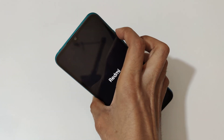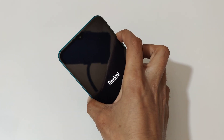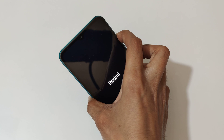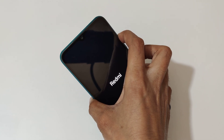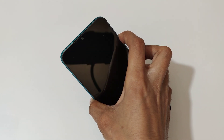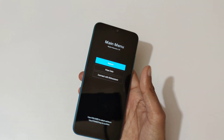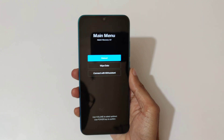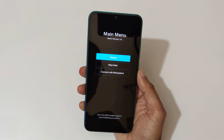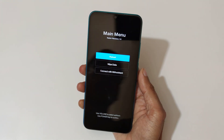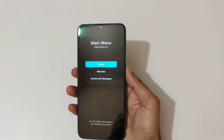Release, then again press and hold the volume up and power key together for a few seconds, then release. Now you are in Redmi recovery mode. Use the volume keys to move up and down, and the power button to select.